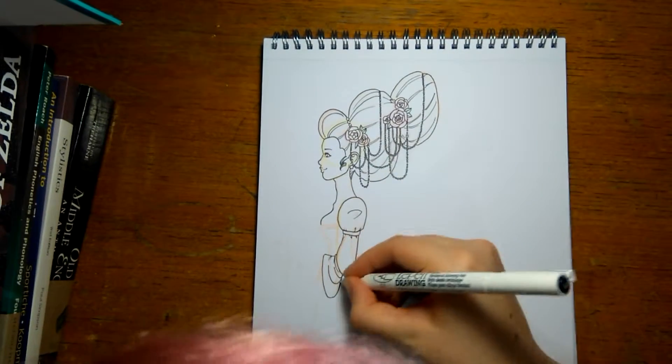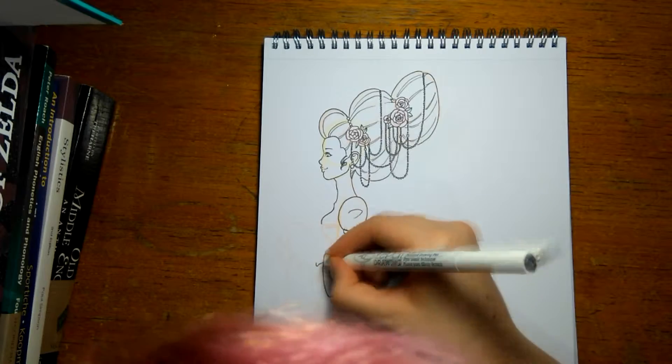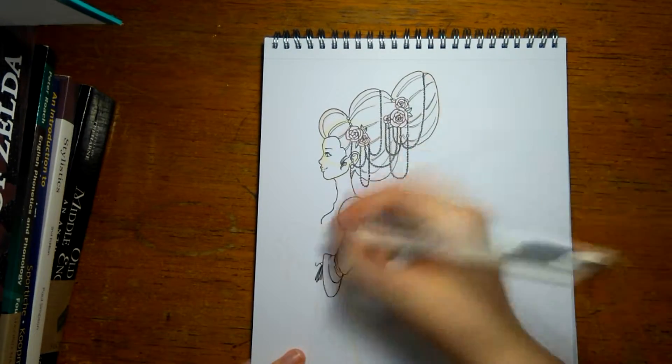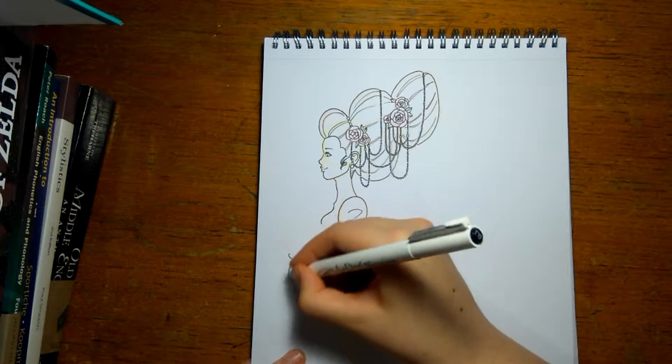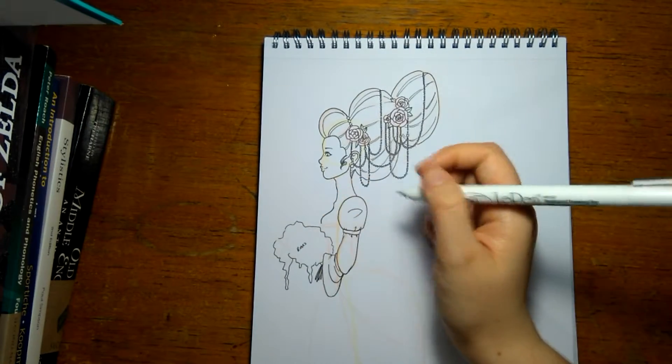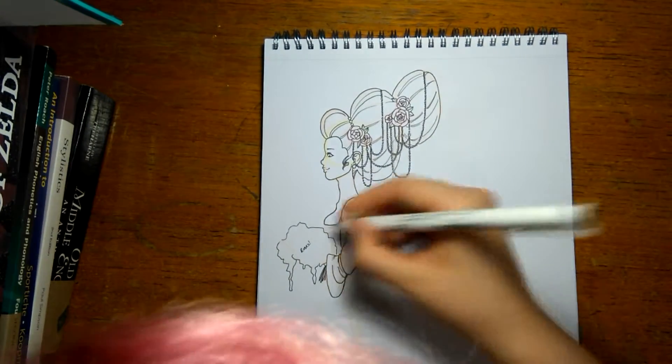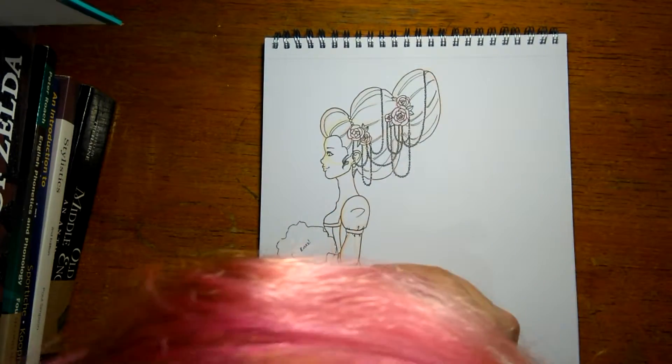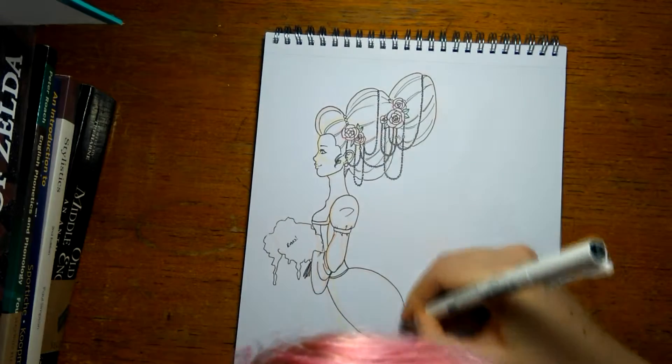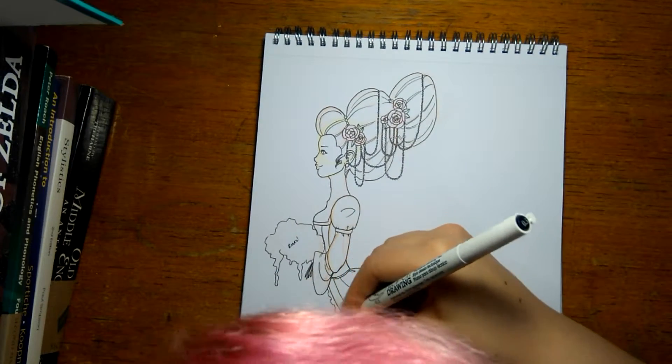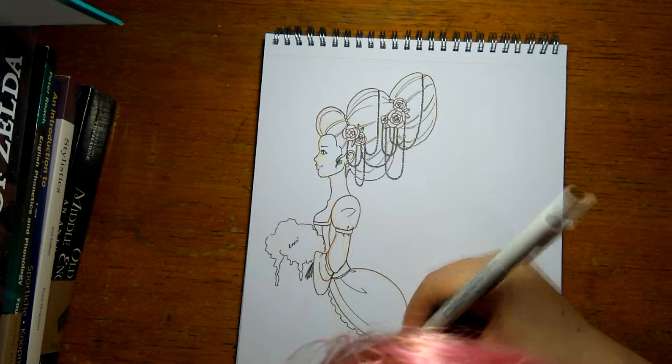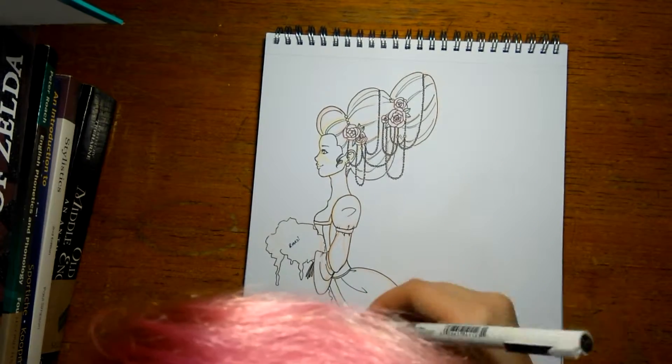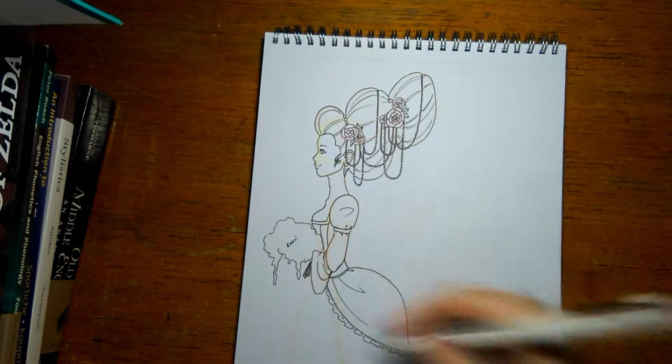So here I'm just inking in the rest of the dress, getting the shape of the flowers in. Although, as you will see momentarily, I just write roses with a little exclamation mark in place of actually filling them all in. Because I figured I could just do that later, and it would be a bit of a waste of time to do it now. And I'm just doing the skirt piece, adding in all the little frills that I wanted around the edges.